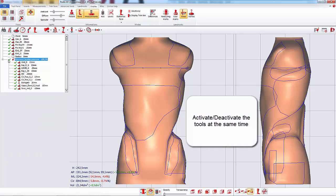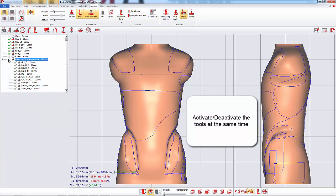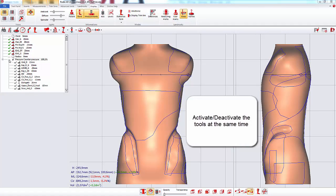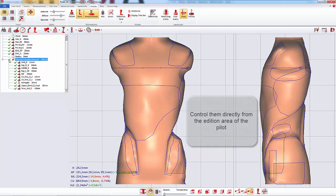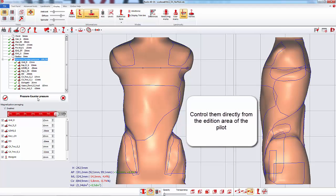Activate and deactivate all the tools at the same time and control them in the pilot addition area.